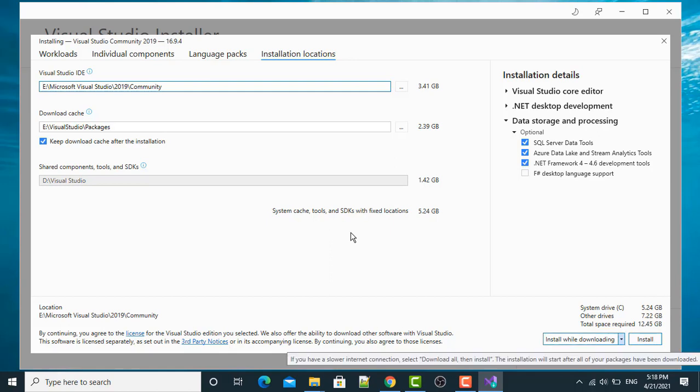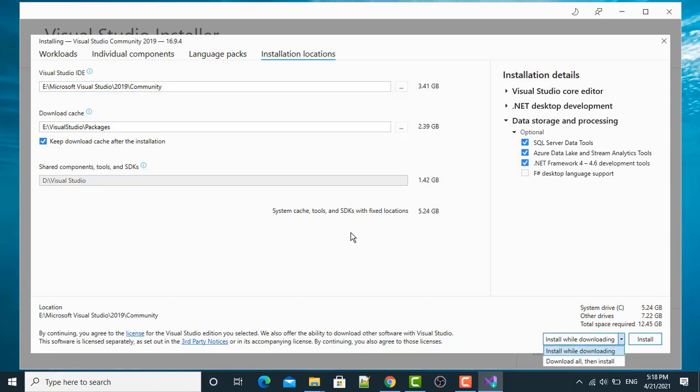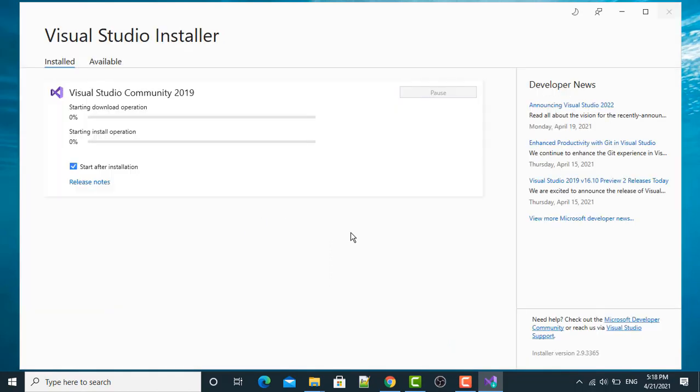Install while downloading. So, I have two options. Download all then install. I want to install while downloading. I will choose this particular option. Click Install.